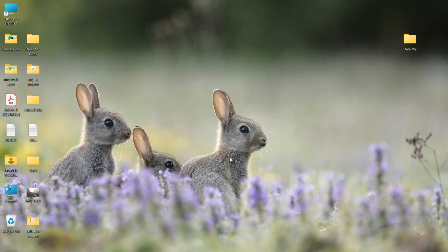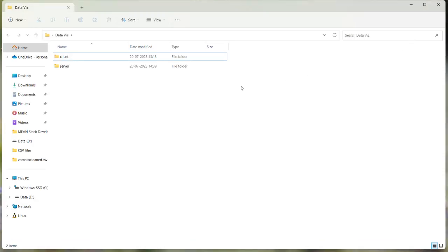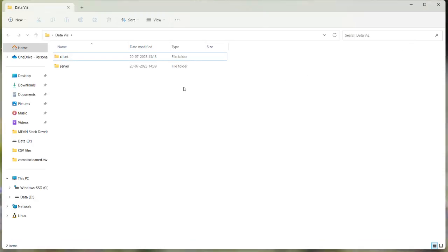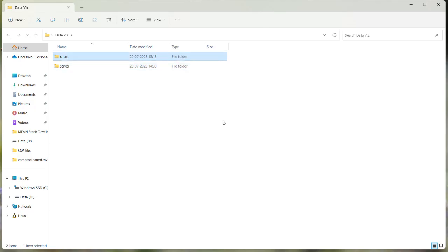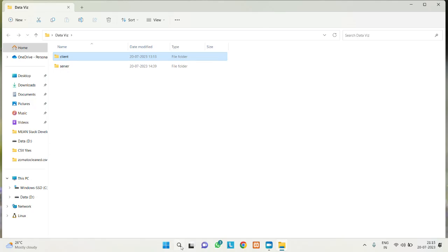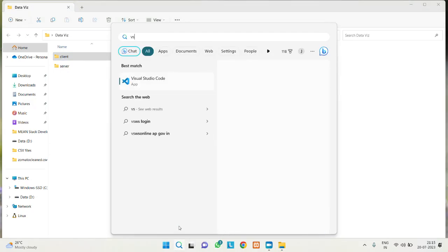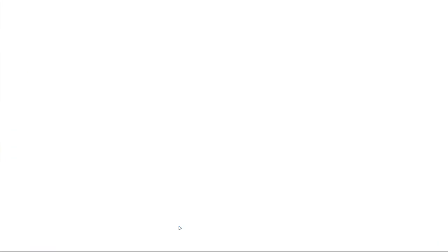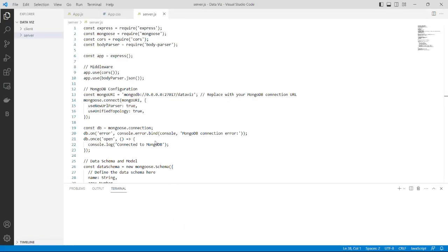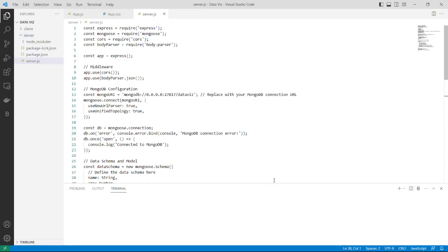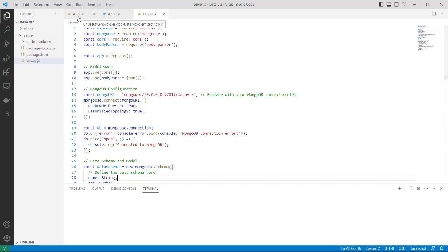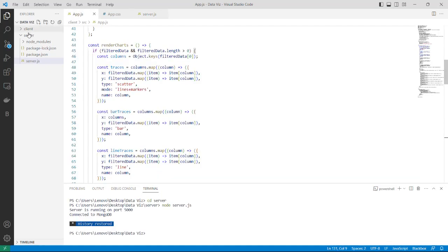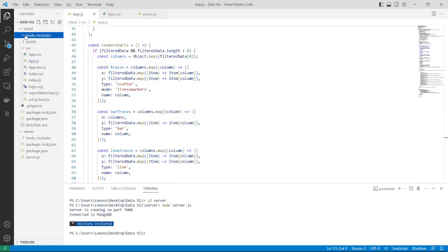So without any further delay going into the project, the project is in this folder which has two parts - client side and the server side, which we can also call the frontend and the backend. I have used VS code for this. So let me open the project. This is the code where I have edited a lot of things.